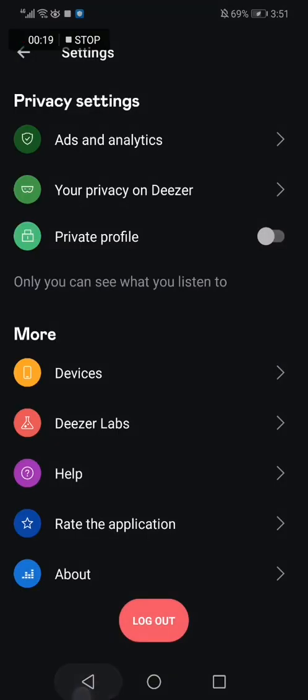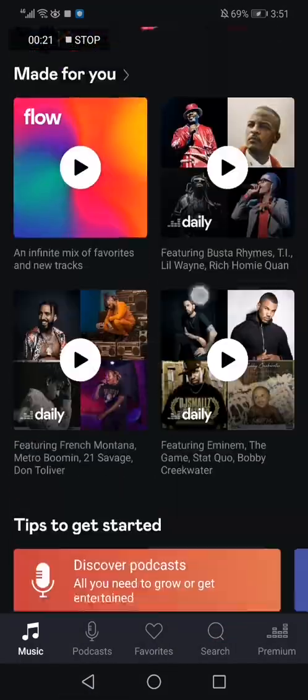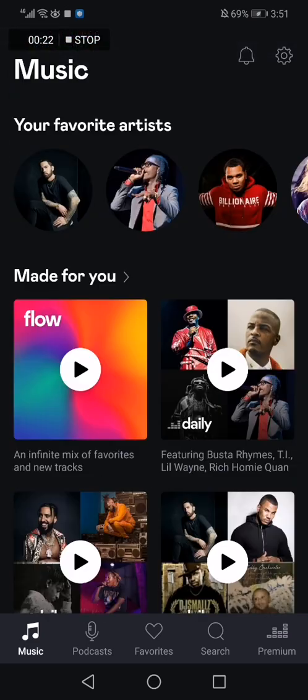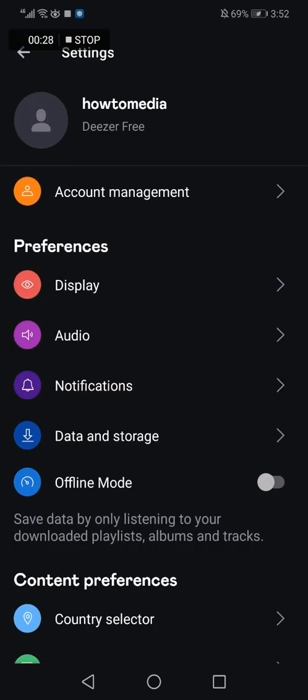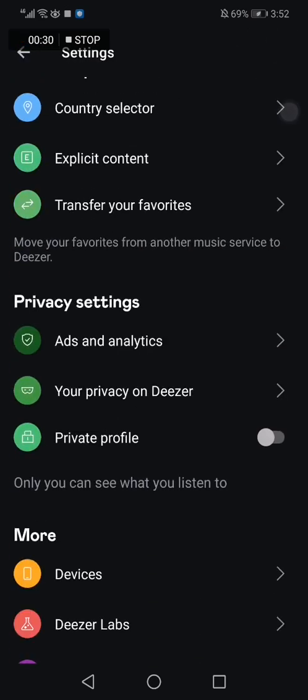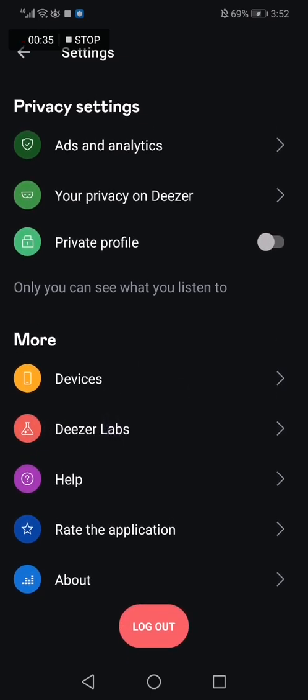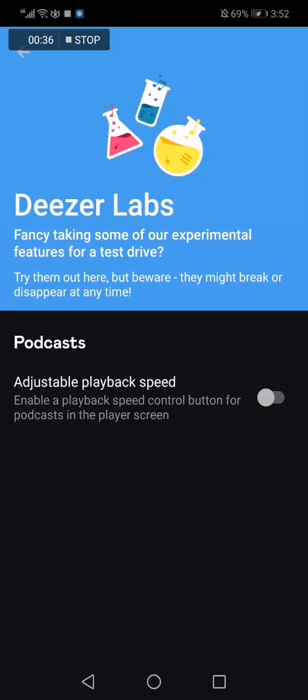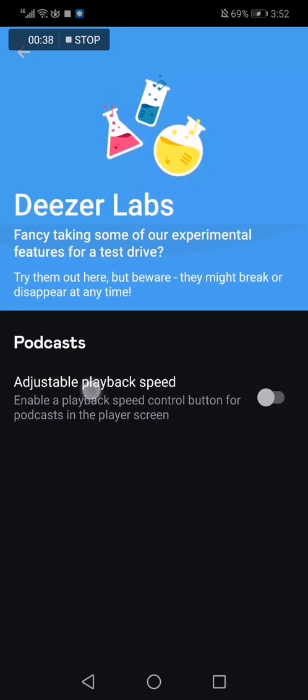And as you can see, this is the home page. Now you click here on the top corner on this icon, and you go down and down to Deezer Labs, and you click on Deezer Labs.